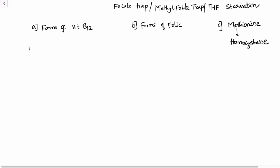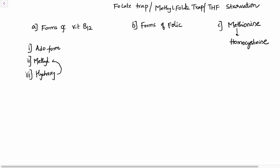First and foremost, there are three forms of vitamin B12. One is the ado form, otherwise known as 2-deoxyadenosyl form. The second is the methyl form, also known as methylcobalamin. Third, and not much important, is the hydroxy form — it gets converted to either methyl form or ado form upon exposure to sunlight.